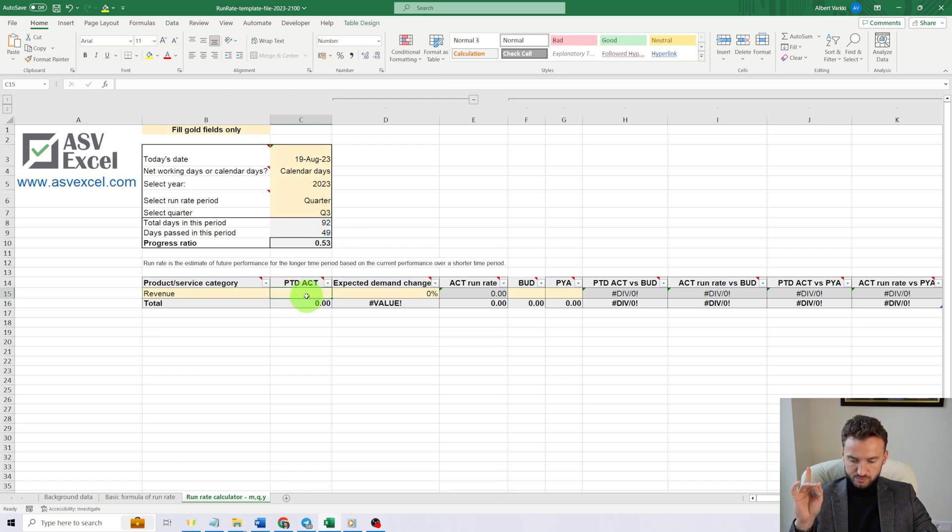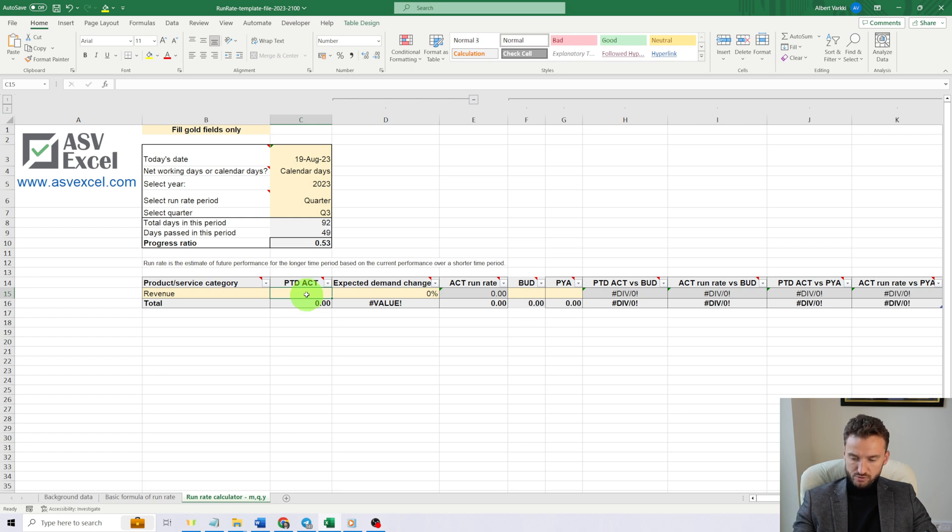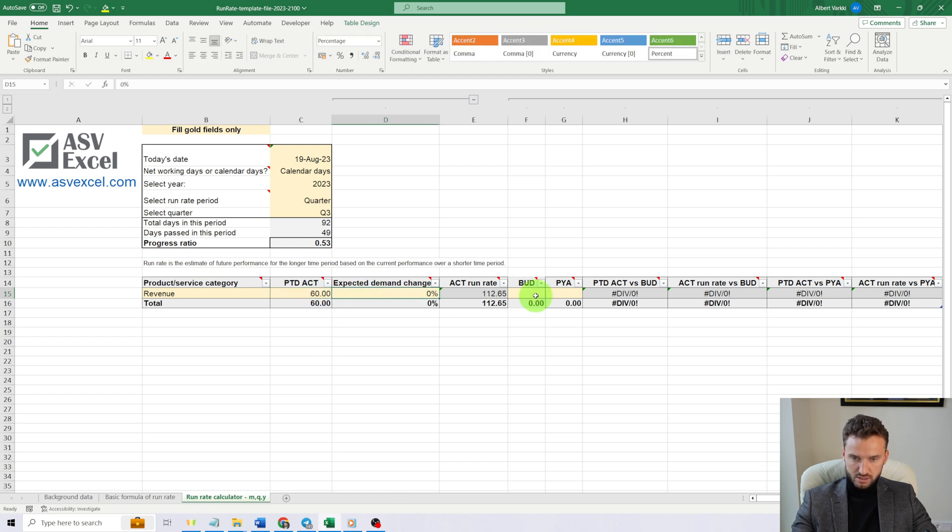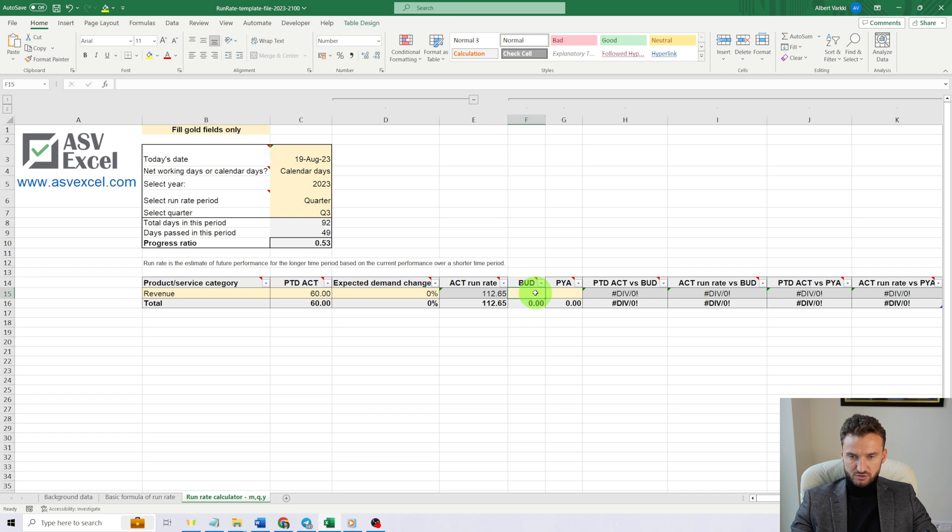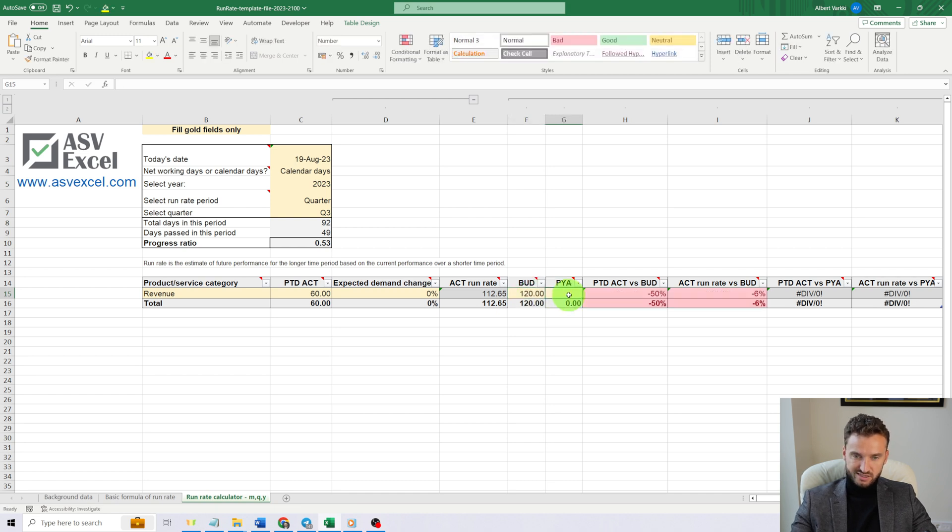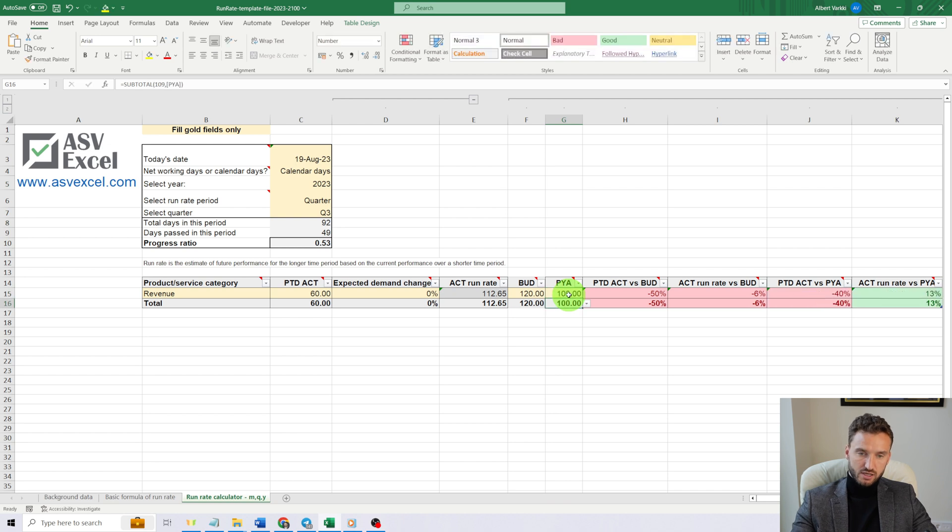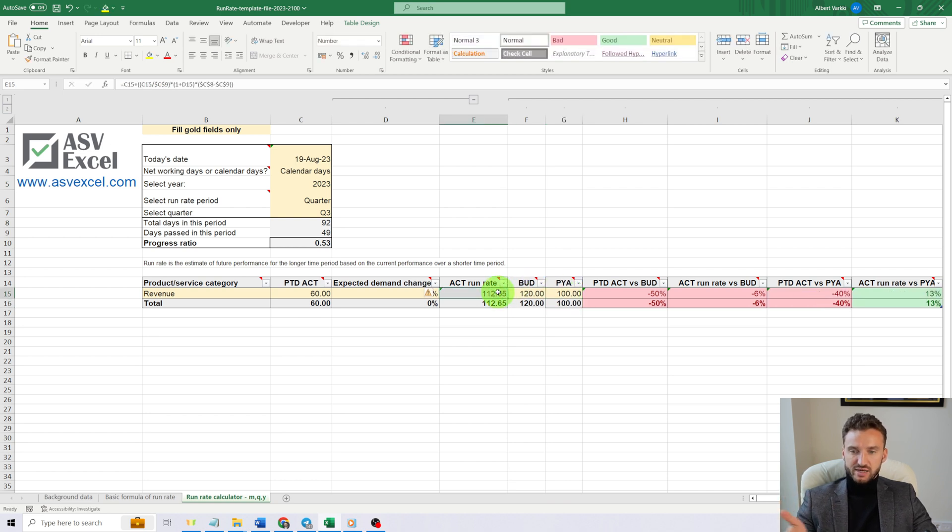If our actual revenue for 49 days was $60 million and the budget for the third quarter was $120 million, while previous year actual was $100 million, then we are getting run rate based on these numbers for our quarter.